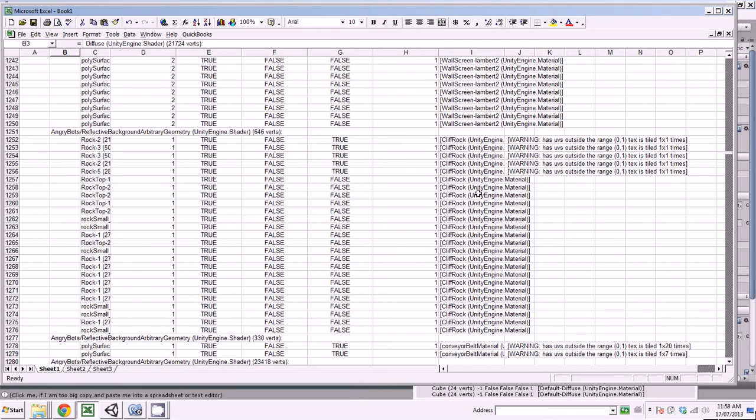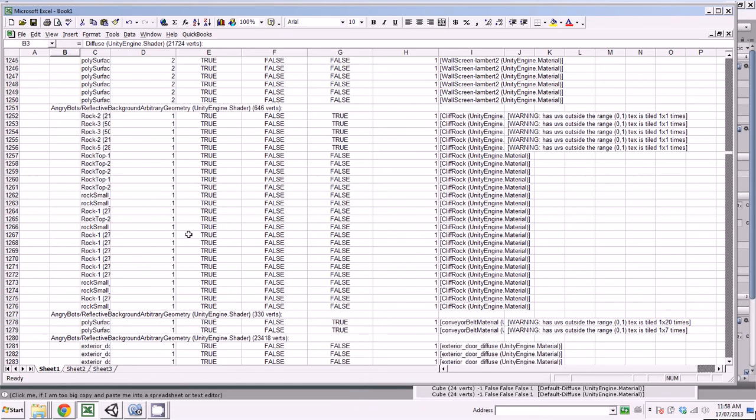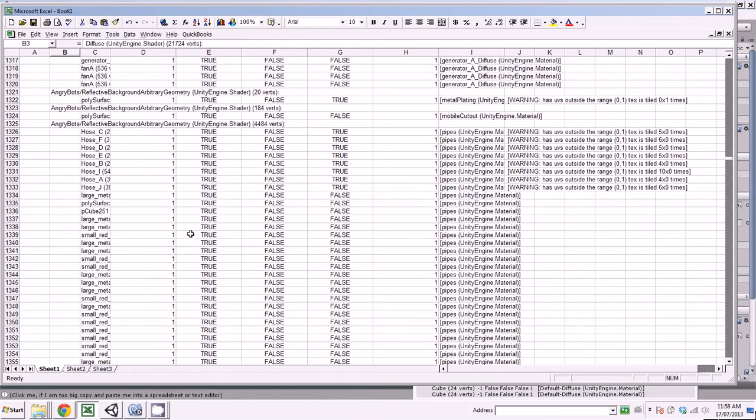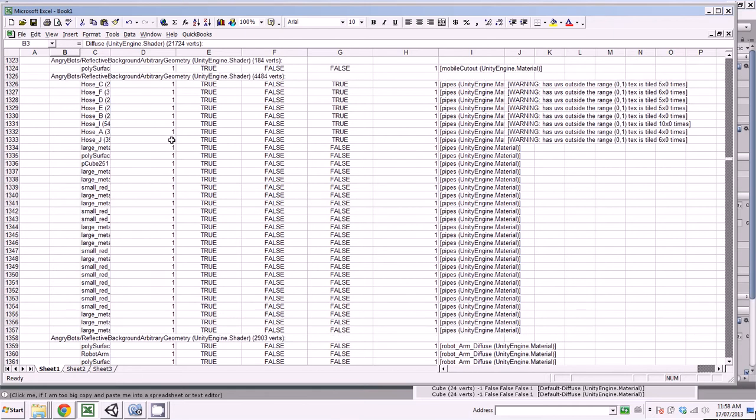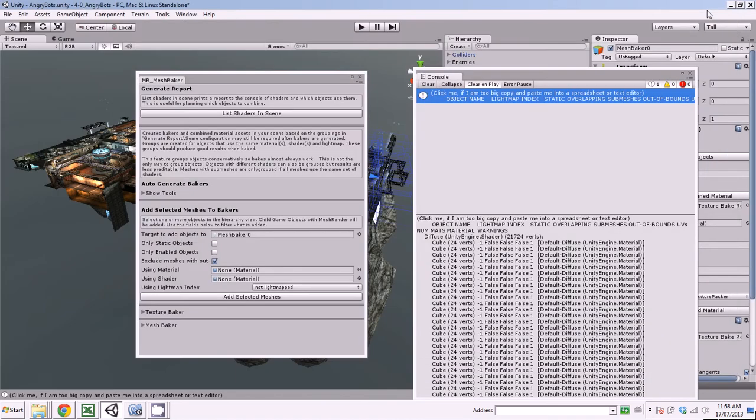So MeshBaker can only include that with other objects. These are all on a light map, use the same light map, but there are objects that use different light maps. Now this report is basically organized into objects that would bake well together. So that begs the question, if MeshBaker can already organize my objects into objects that would bake well together, can it automatically generate the MeshBakers and configure those for me? And the answer is yes, it can.